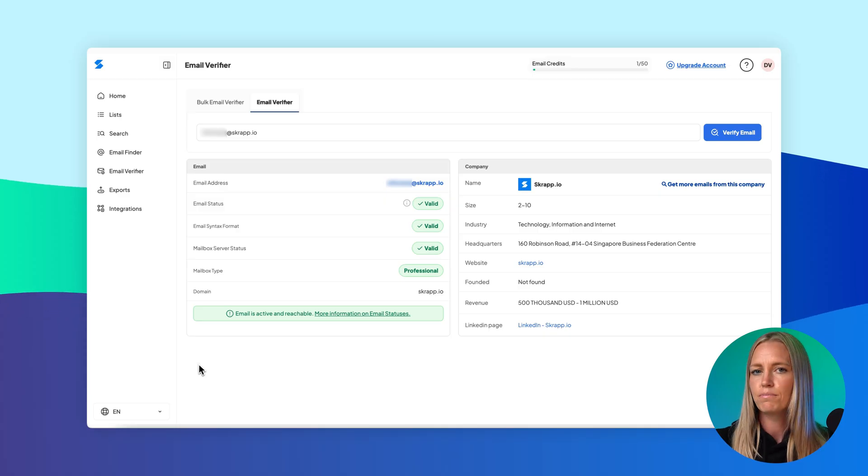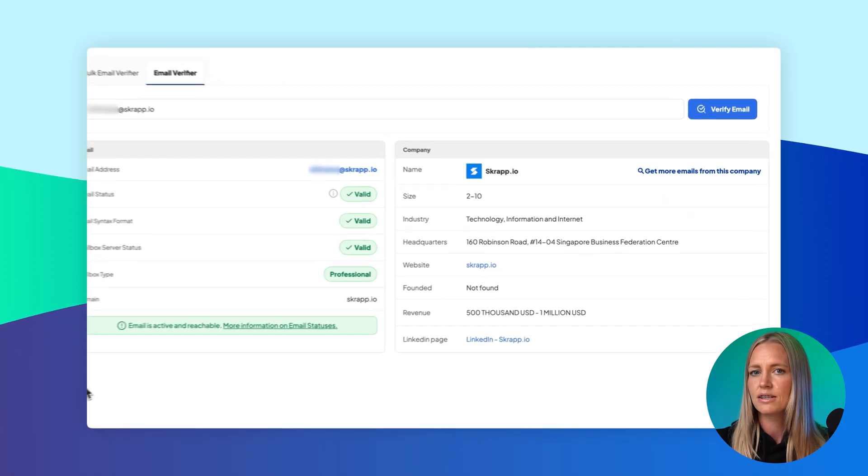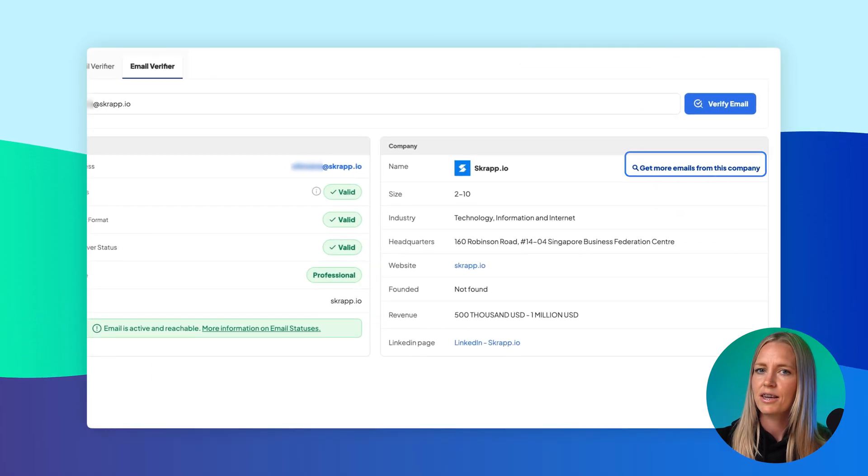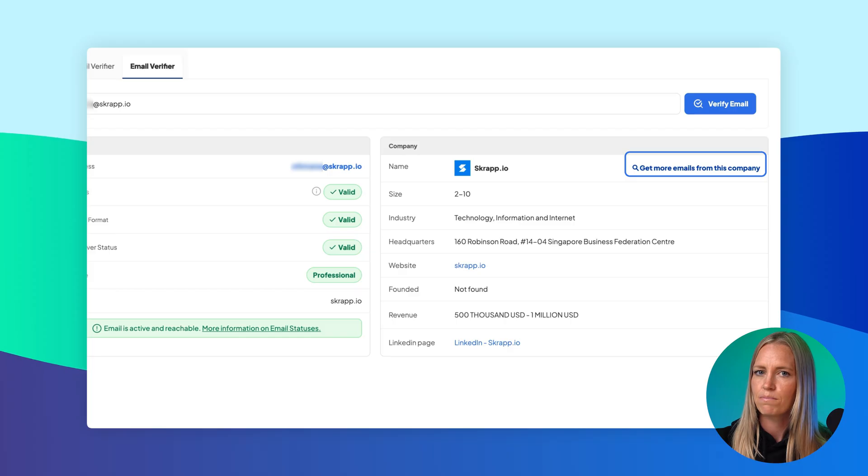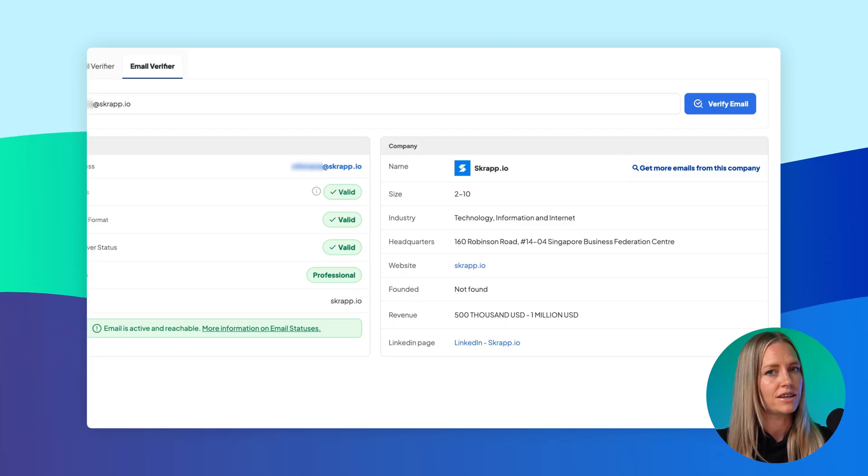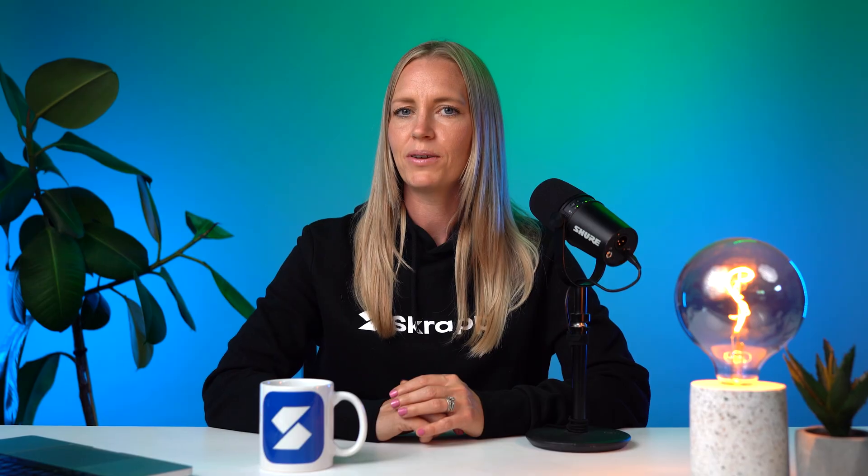For verified professional emails, you can also click on Get More Emails from this company to explore other potential leads right away. Now let's look at how to verify multiple email addresses at once.